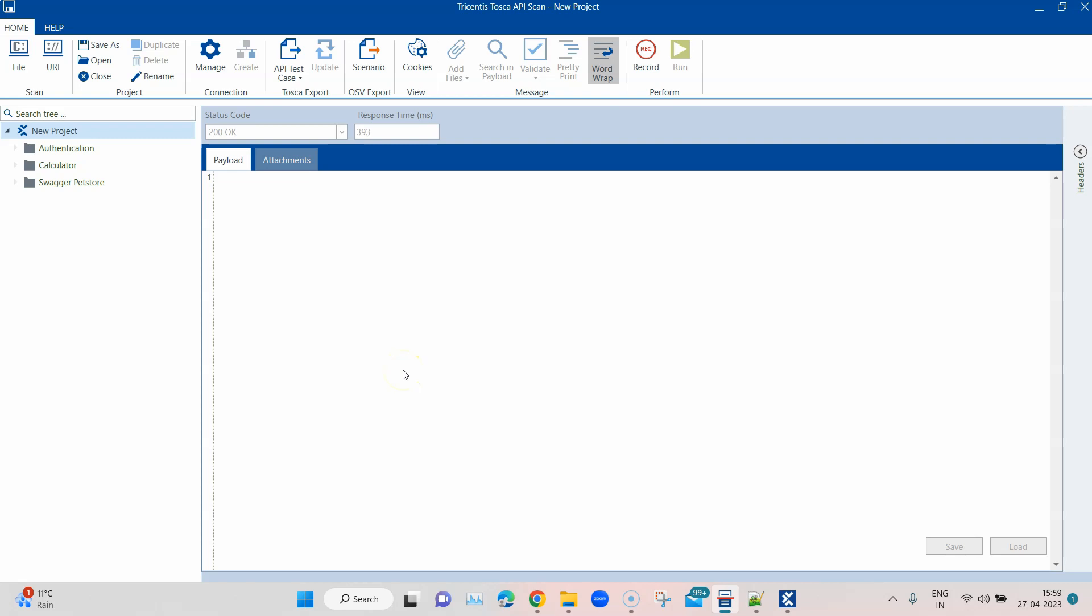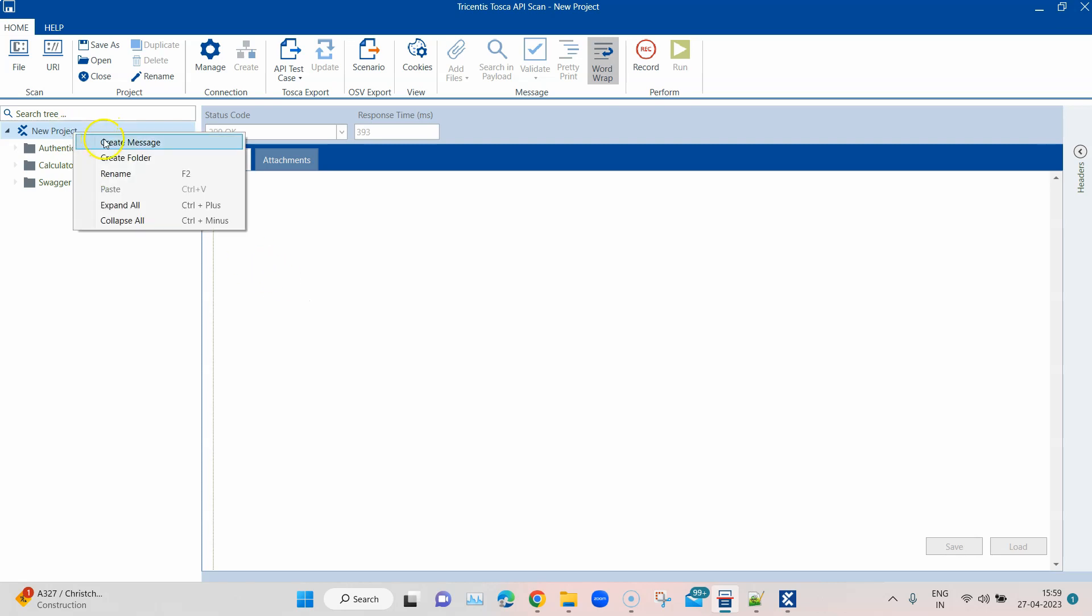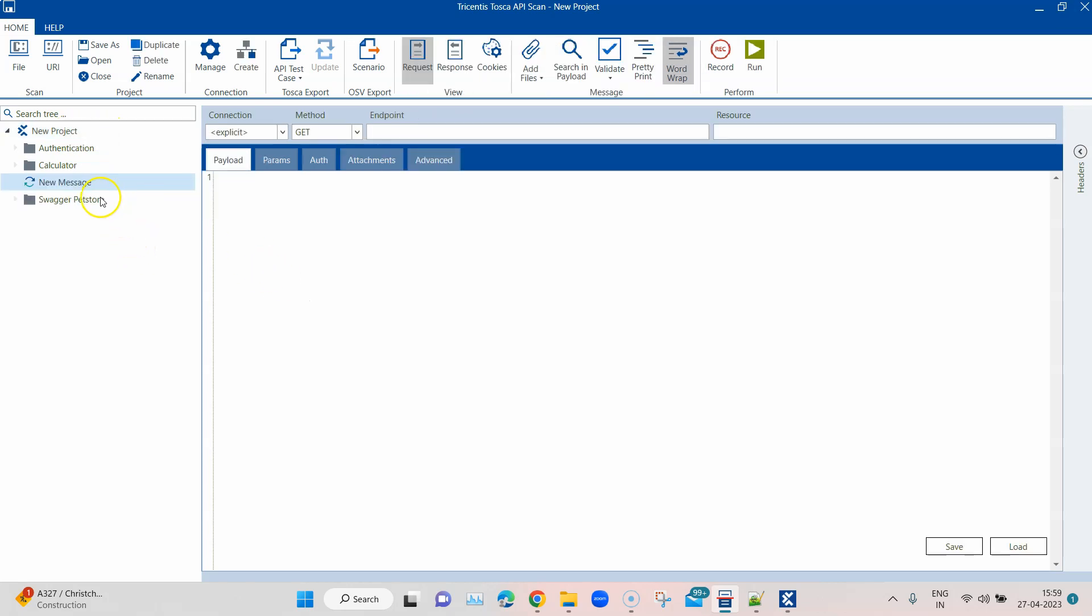Hey everyone, welcome back to this Tosca automation playlist. We are talking about API testing now. We have looked at many features available in the Tosca API scan, and today I'm going to show you how you can add different attachments to your API message or API scan.